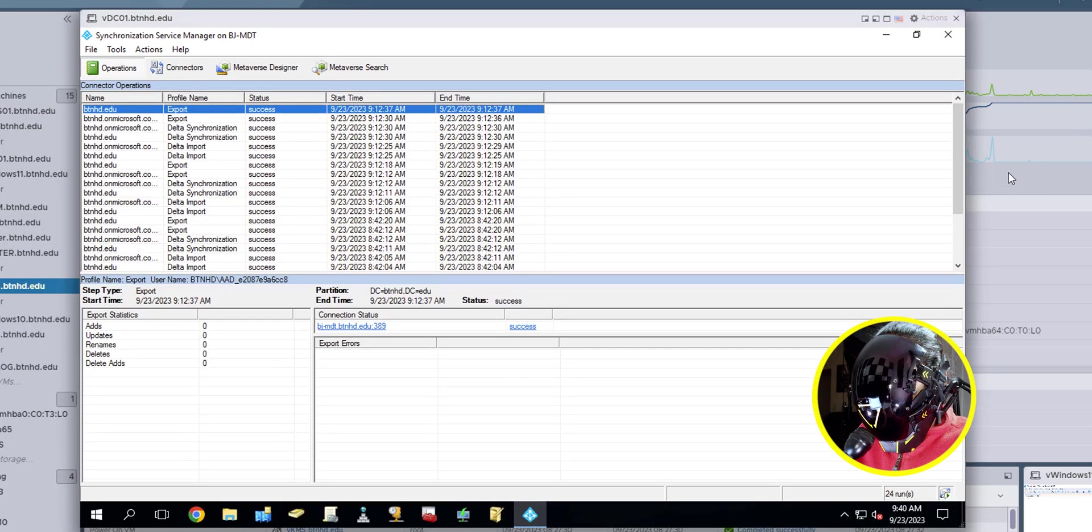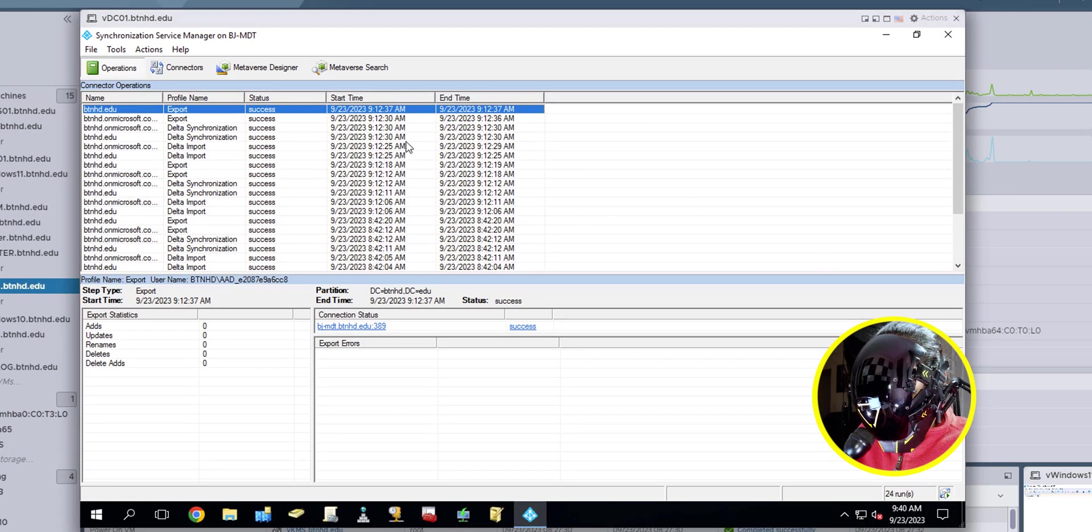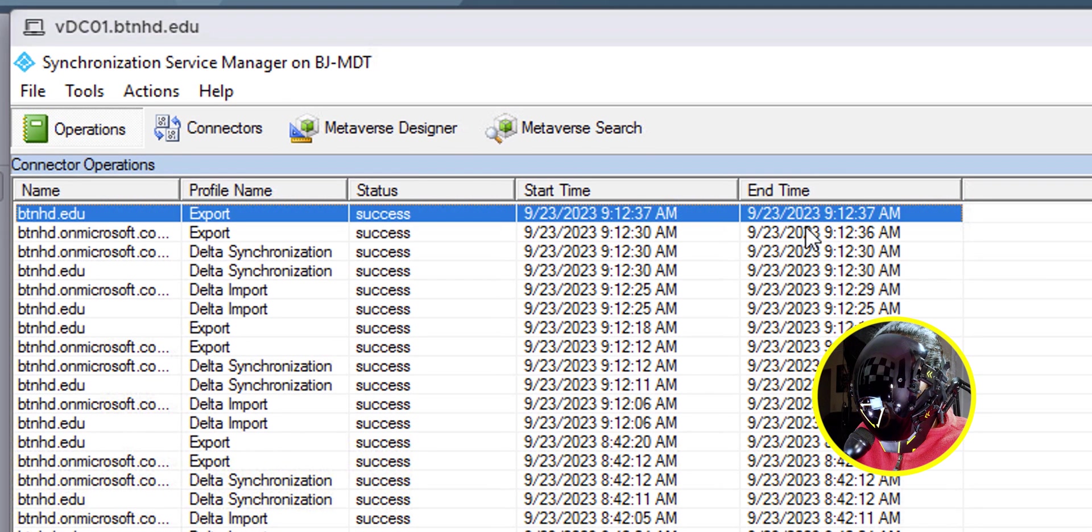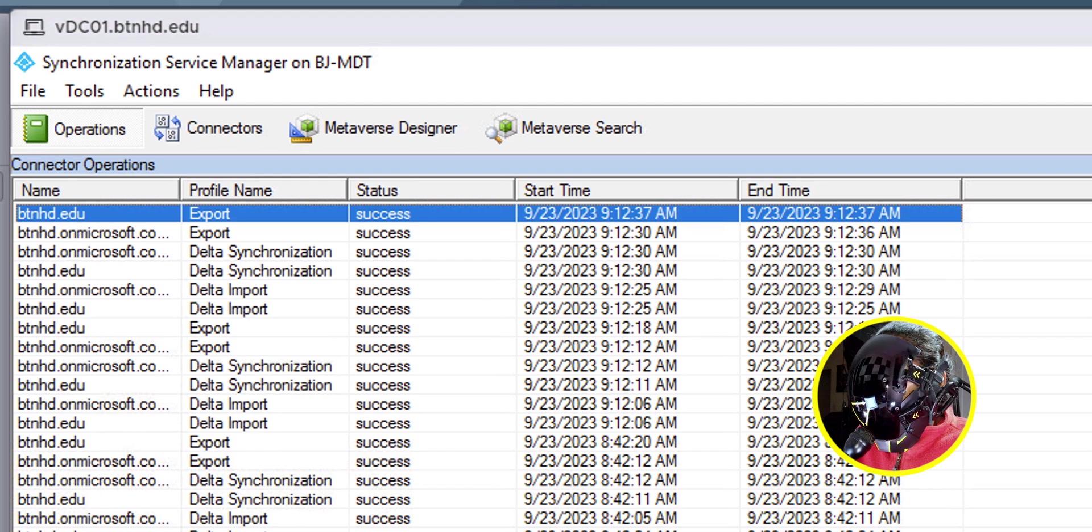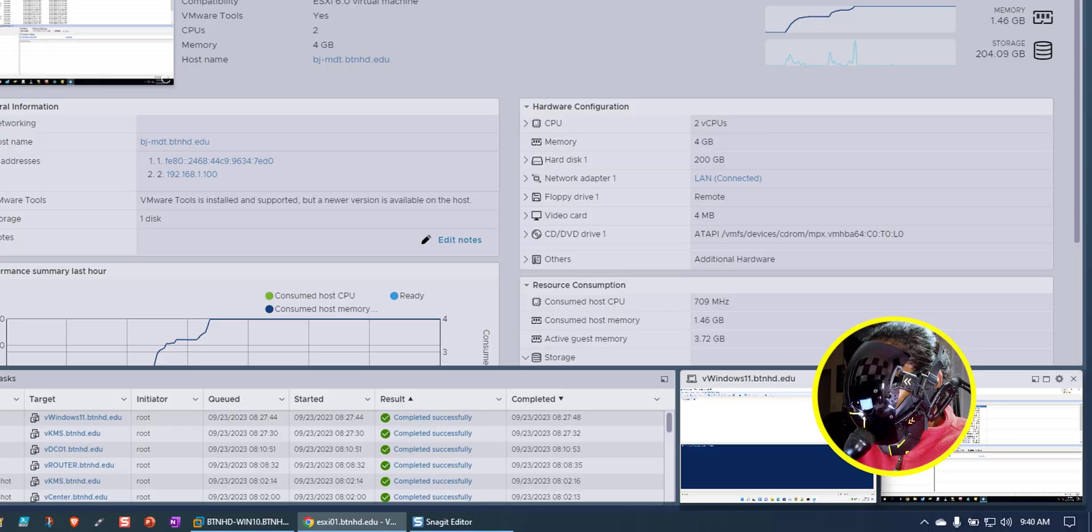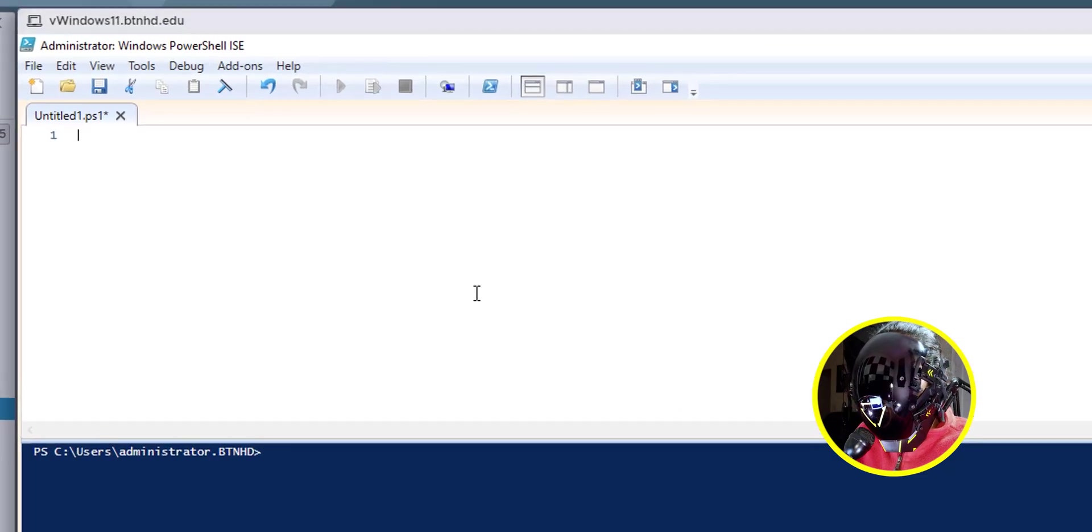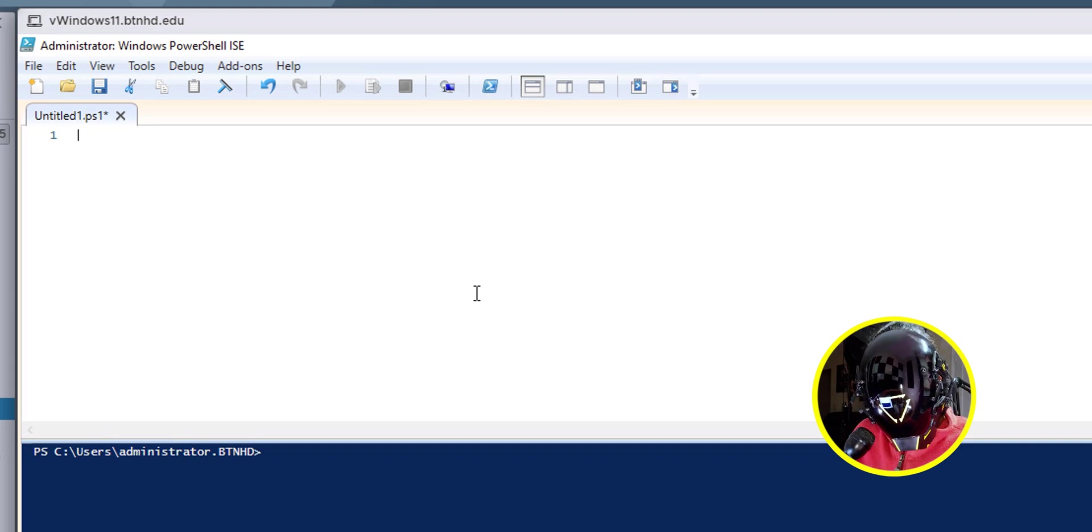Right now I'm actually logged into the machine that has the AD Connect services and application up and running. This is the last time it ran. So I'm going to minimize this and open up this machine right here because this is what I'm going to remotely run the command from.